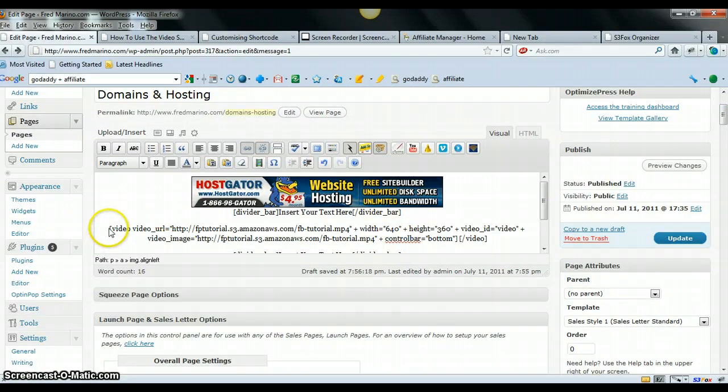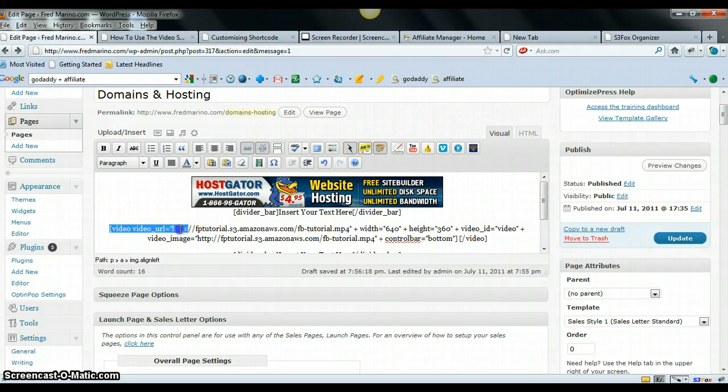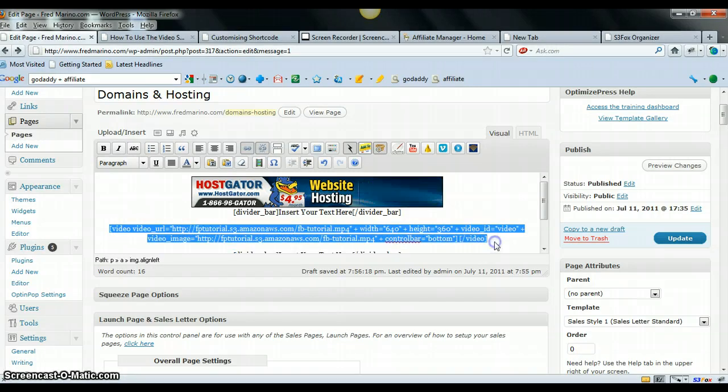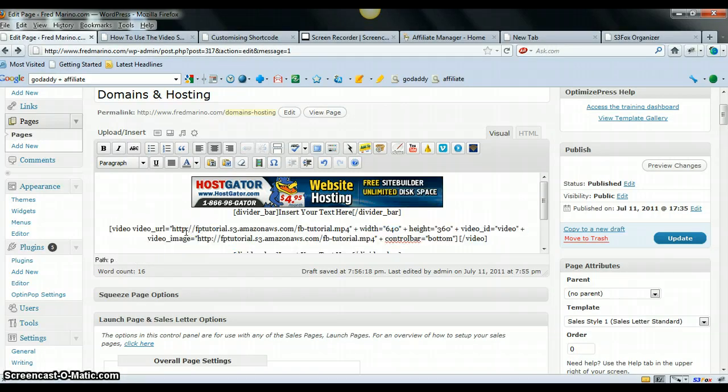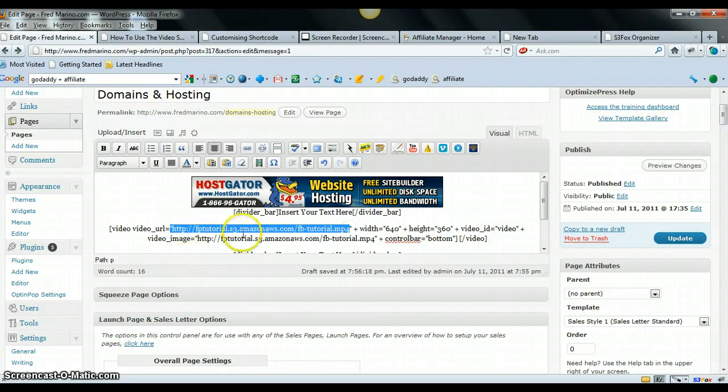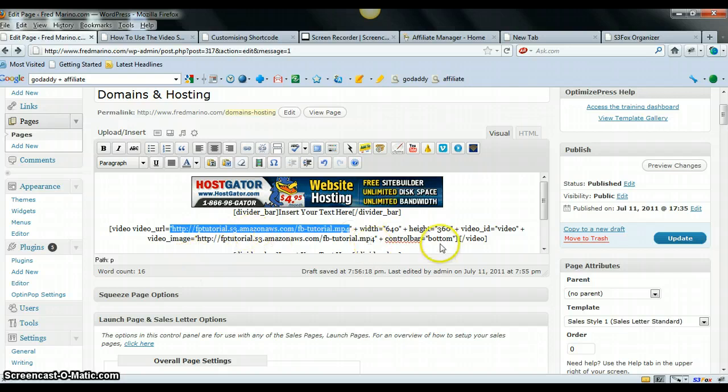I put in the shortcode for the video stuff. I put in my URL for my Amazon S3, you know my URL where the video is hosted at. Everything, as far as I can tell, seems fine.